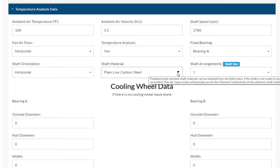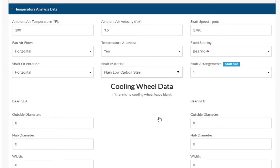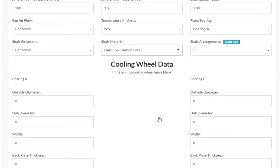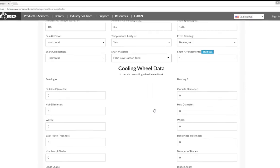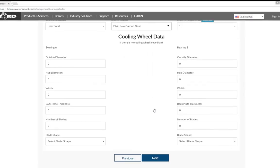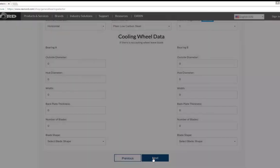The next section only applies to those applications where there is a cooling wheel installed. If you do not have a cooling wheel, simply leave these fields blank. For our example, we will not need a cooling wheel, so we can click next to continue.